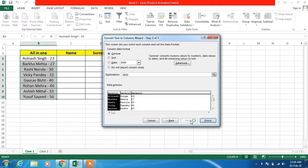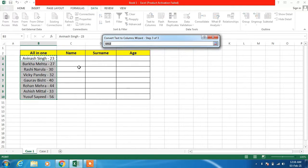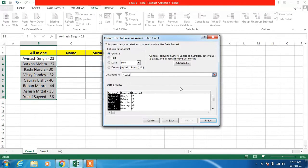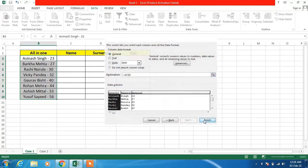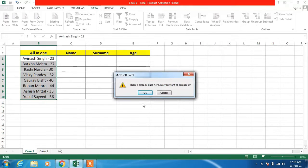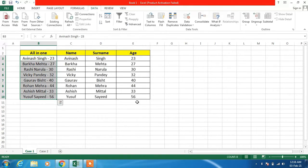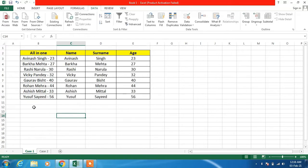In the preview you can see that it has created three columns: first name, last name, and age. Now just click on the Next button and in the Destination field just choose the destination cell — click on the first cell under Name, then click the icon and click the Finish button. Click OK and you can see that the column is now split into three different columns with name, surname, and age.